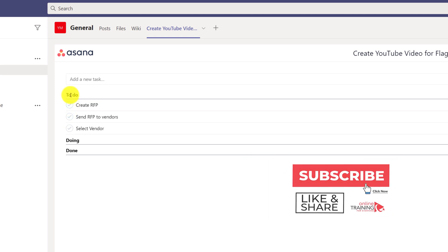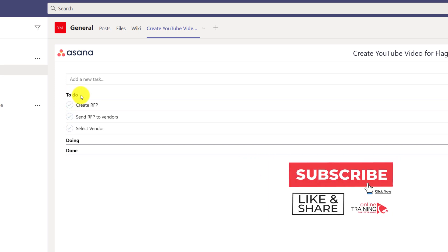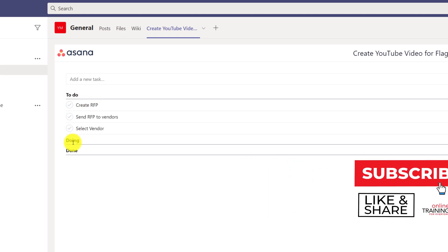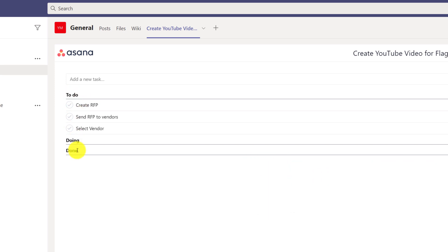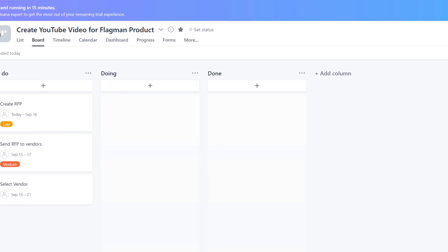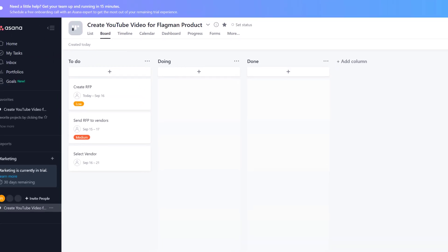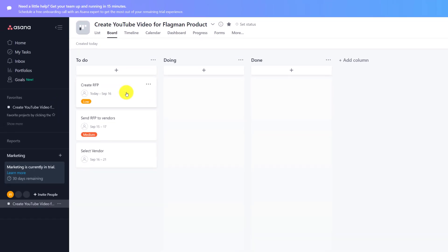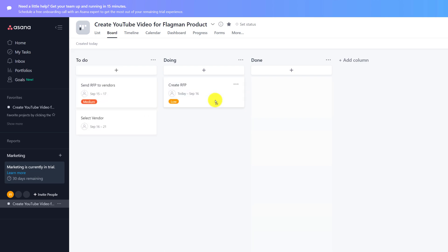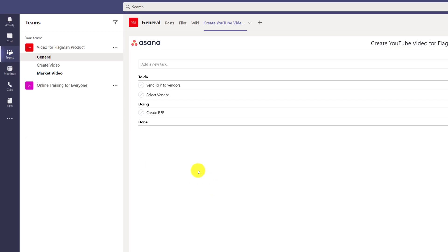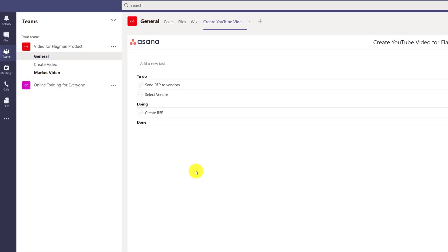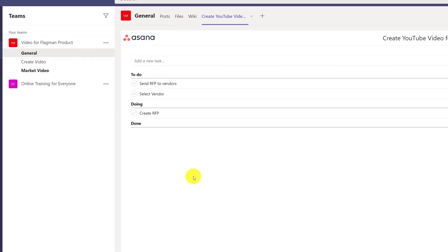You see three different sections: to-do section, doing section, and done section. As we started working on the create RFP task with Patricia, she moved it from the to-do section to the doing section. This change was immediately reflected in the Asana app inside Microsoft Teams.